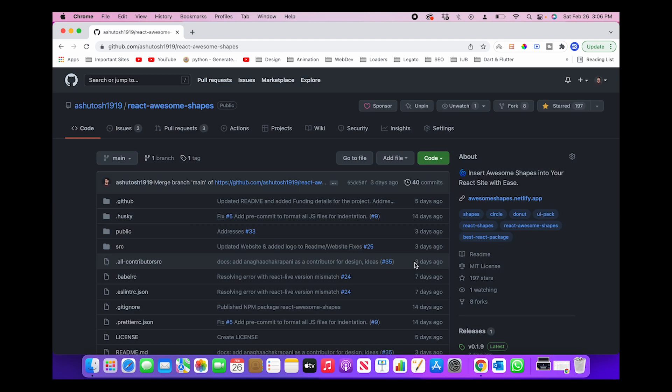So this video will focus on explaining two aspects. The first one is how you can use React Awesome Shapes and what are the different customization features the project provides which you can use in your own website. And the second one is how you can use this package so that your website looks really beautiful.